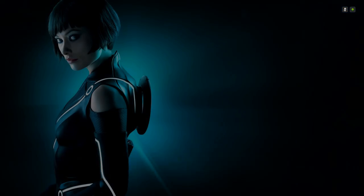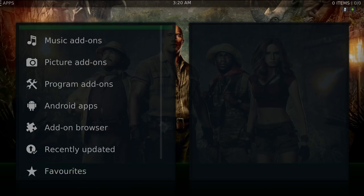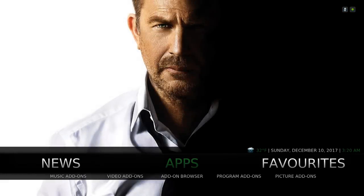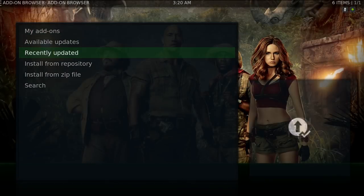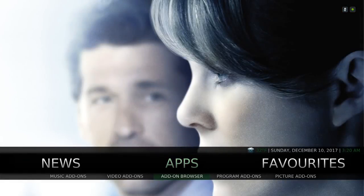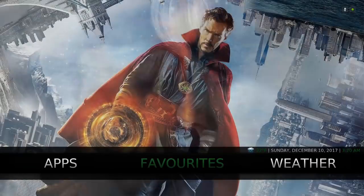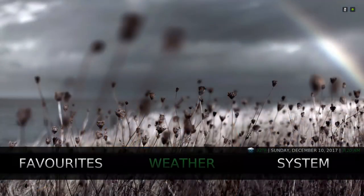Here's your Apps section — it takes you to all your video add-ons, music add-ons, picture add-ons, program add-ons, and such. You also have the shortcut down here for music add-ons, video add-ons, your add-on browser which takes you to install from zip file and install from repository, program add-ons, and picture add-ons. Here's your Favorites folder — if you add something to your favorites it'll be in there. And here's your Weather.